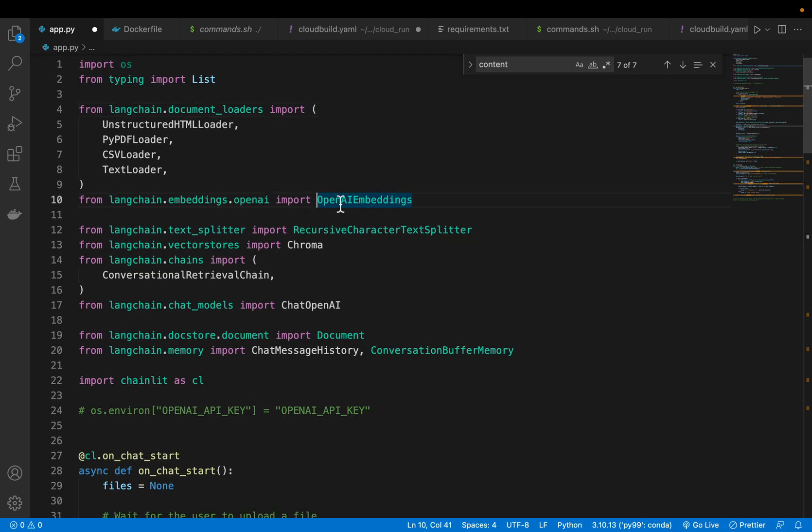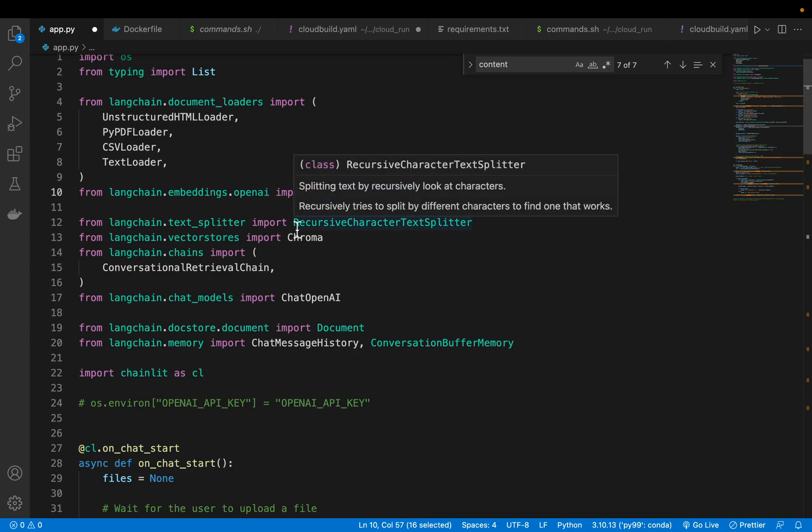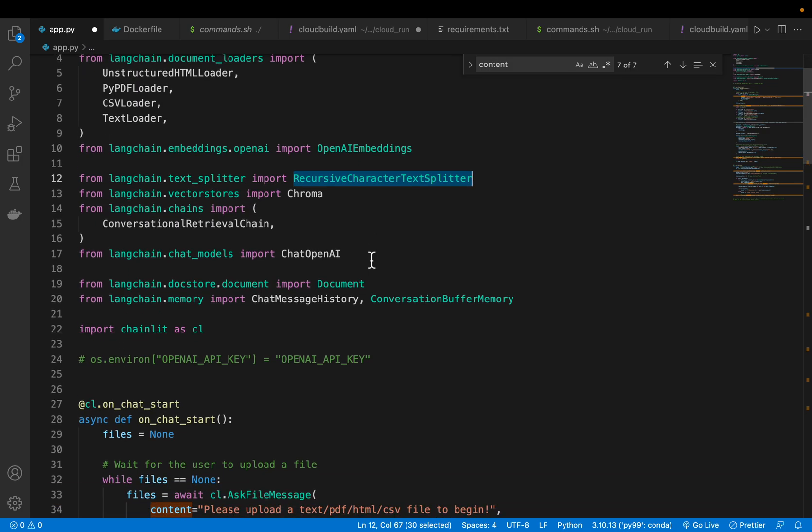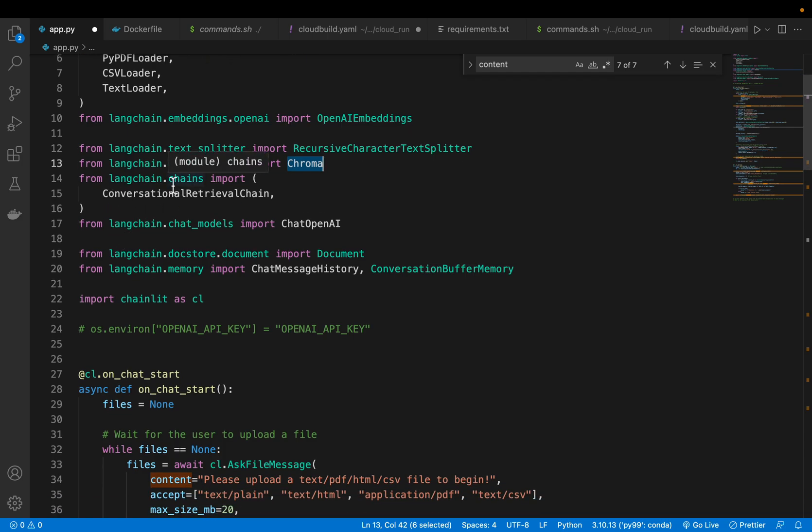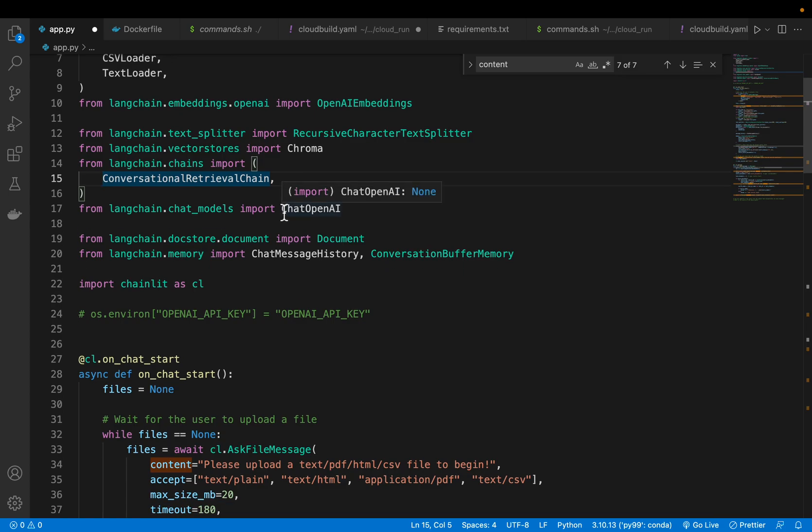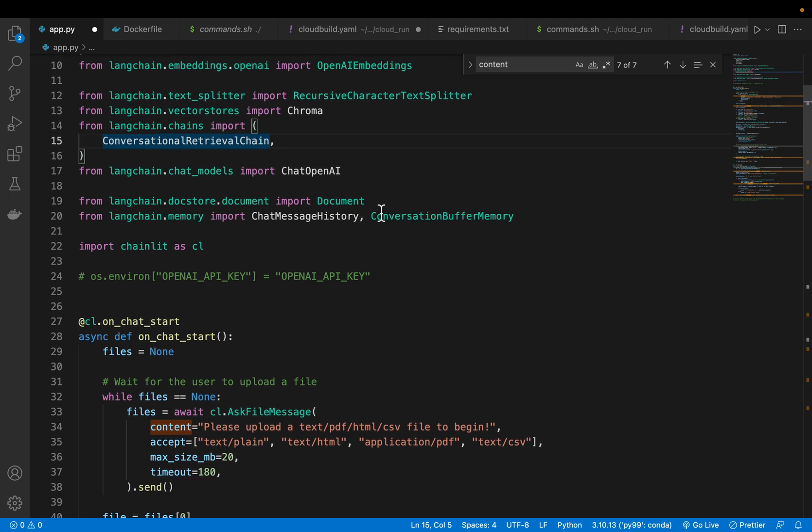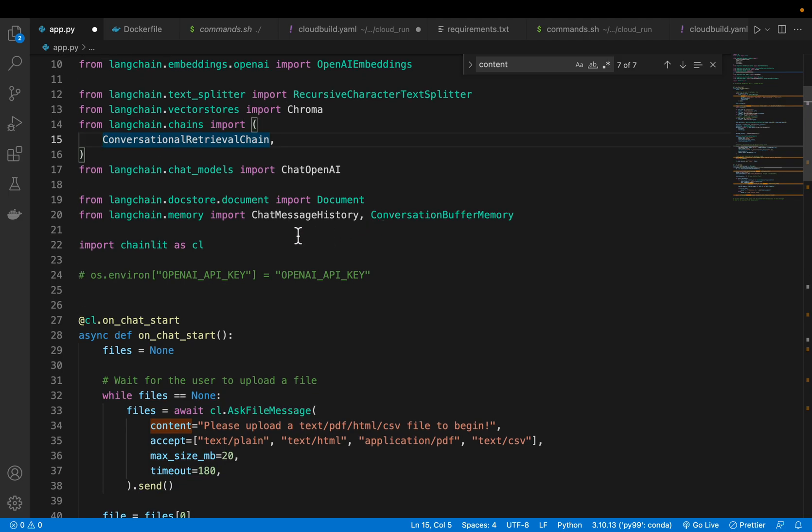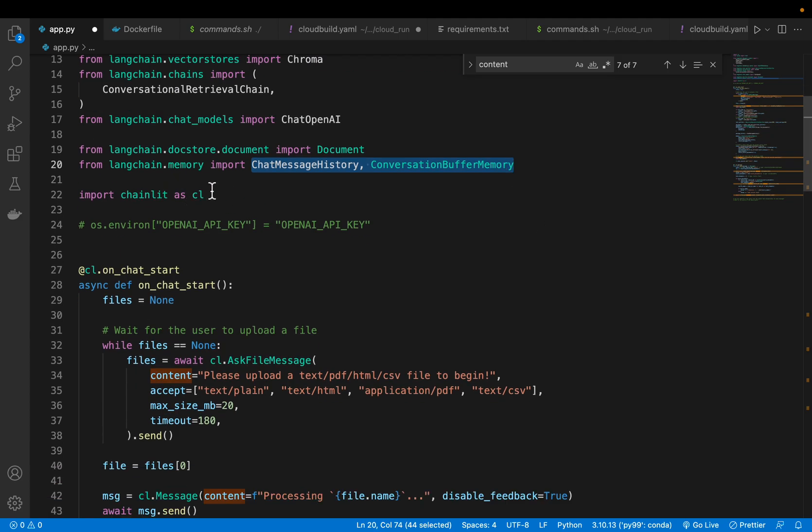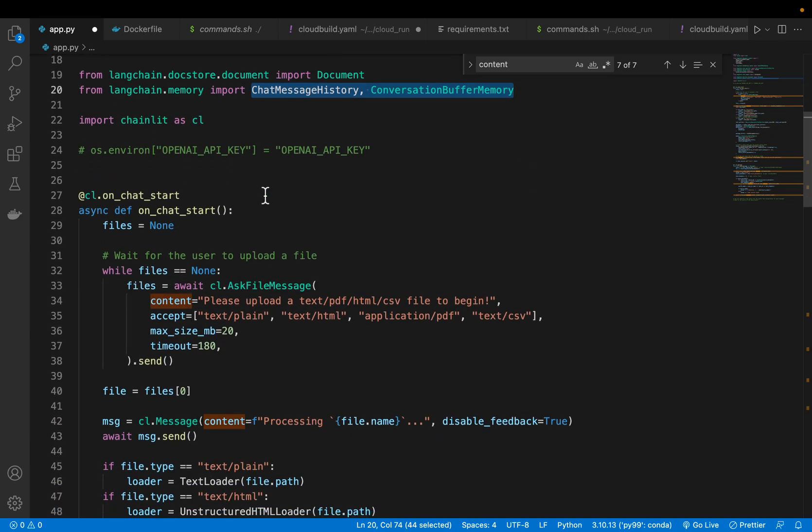We also need an embedding model to create embeddings for our chunks. We have recursive character text splitter to split a large document into smaller chunks, allowing overlap. We're going to use chroma database for storing our embedding vectors. From Langchain chains, we want this conversational retrieval chain, which is one of the main components. We also need an LLM model, which is chat OpenAI. We also need to store the history with this buffer memory. And finally, we are loading Chainlit.